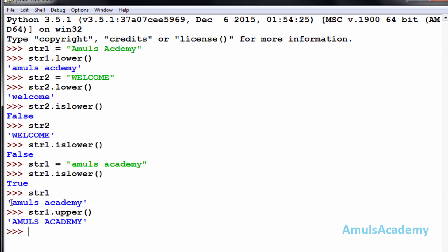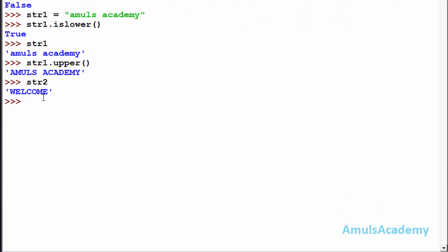In str1 all letters were in lowercase, and after using upper() we can see all letters in uppercase. The next function is isupper(). Similar to islower(), it checks whether all letters in the string are in uppercase or not — True if uppercase, False otherwise. str2.isupper() is True since all letters are in uppercase.